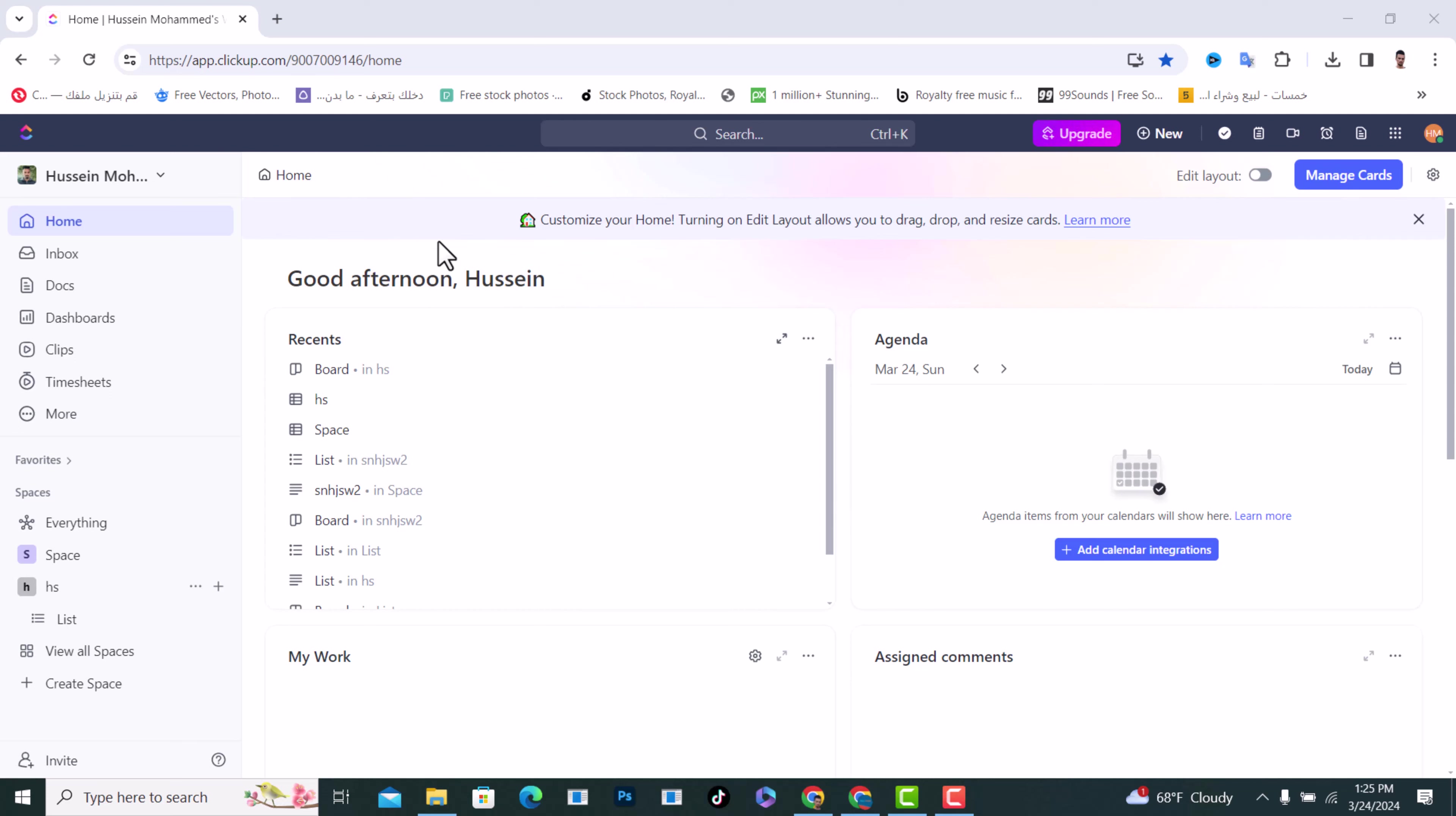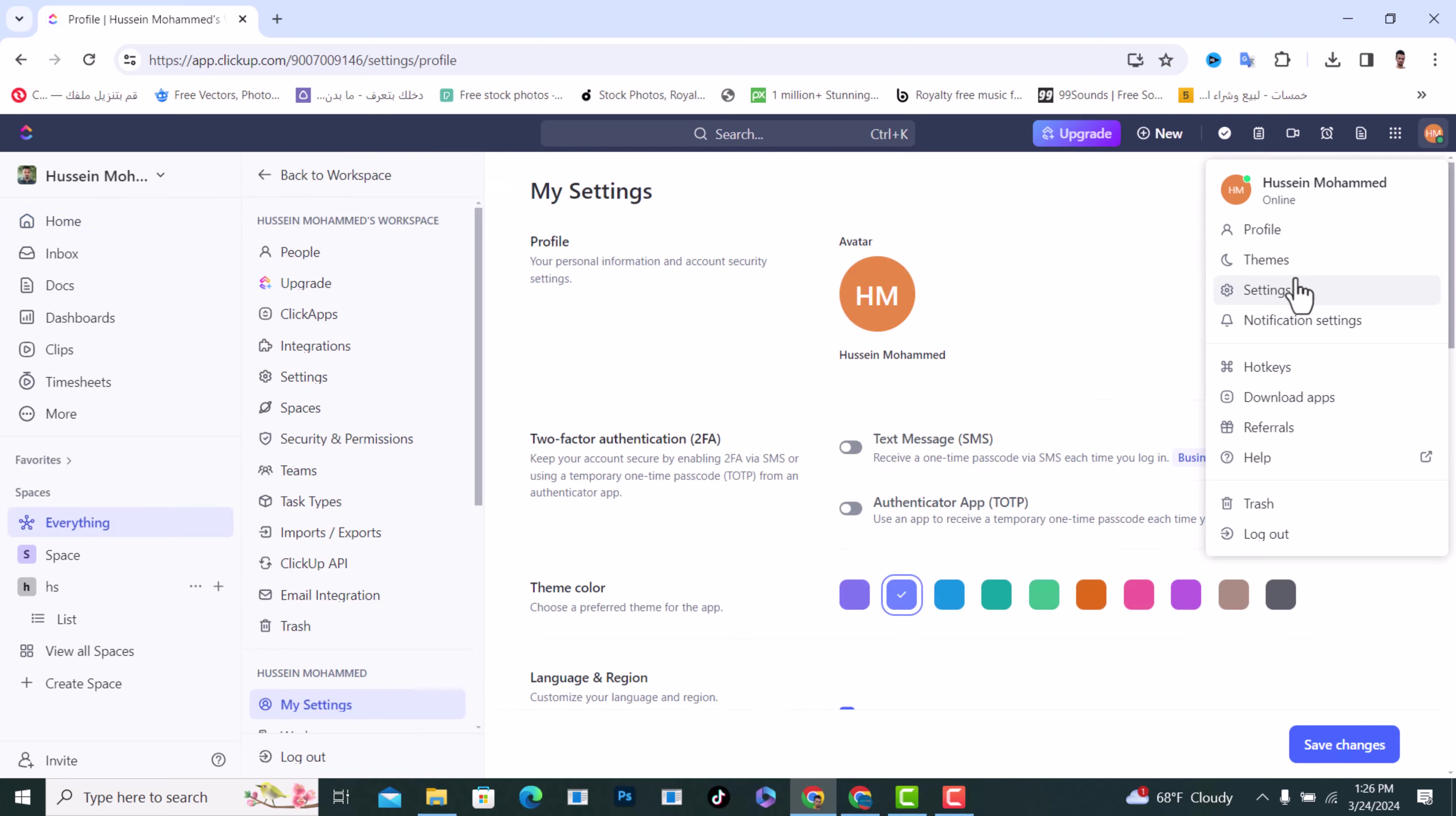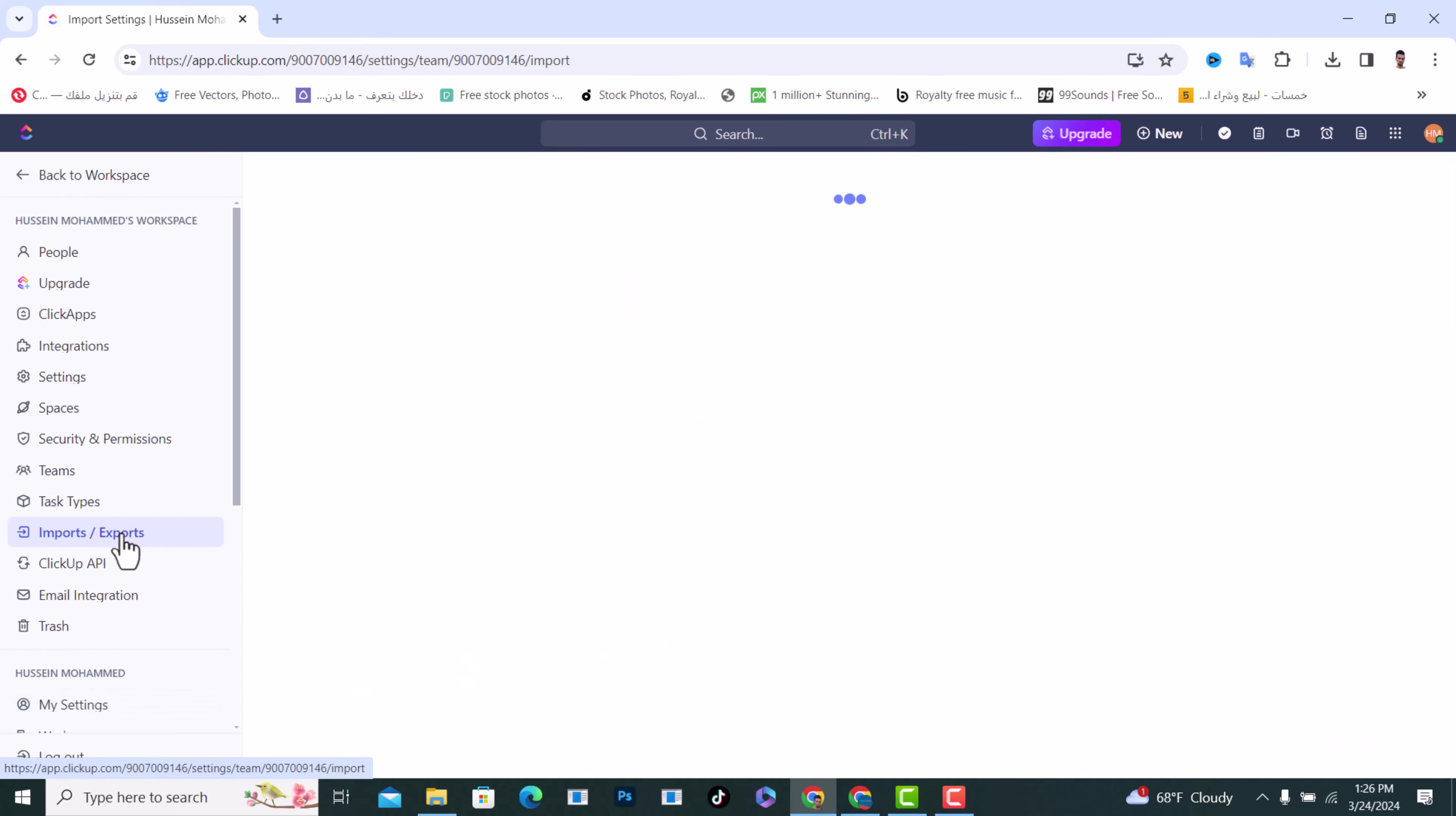After that, login. After you log in, tap on your profile picture in the right corner and tap Settings. From here, click on Imports and Exports option.